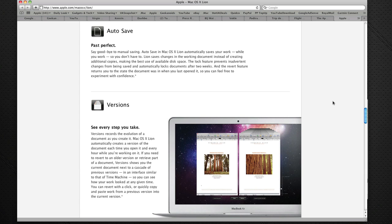And Versions allows you to see a cascade of previous versions of a document as you've worked through it in a Time Machine style. So a great way of making things easy for people where you don't have to really think about backup so much as perhaps a pro would nowadays.